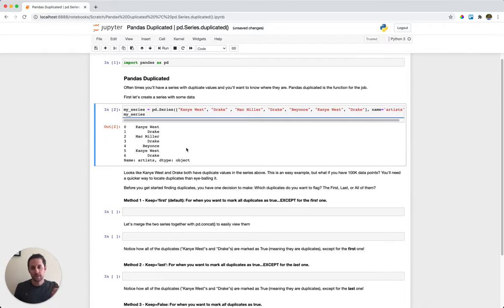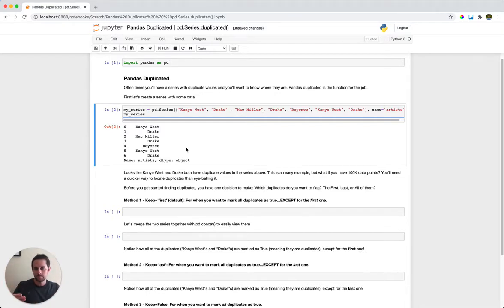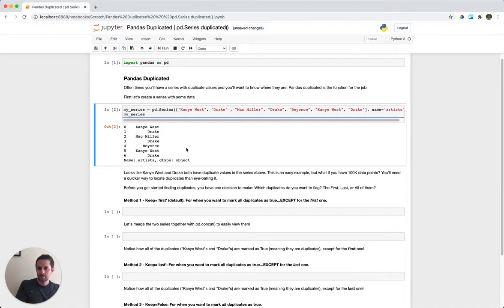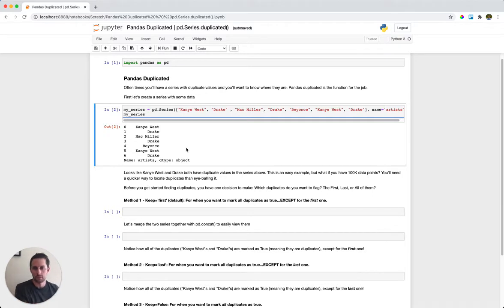There are three options. The first one: we can tell pandas to show all duplicate values except for the first one. Method two: show all duplicate values except for the last one. And method three: show all duplicate values entirely.